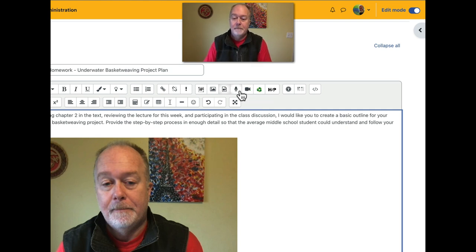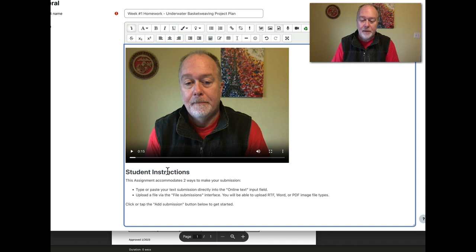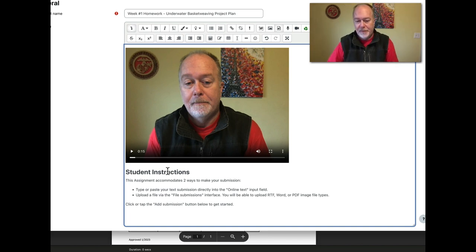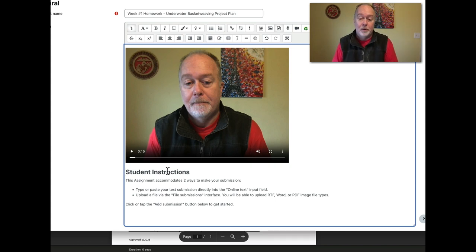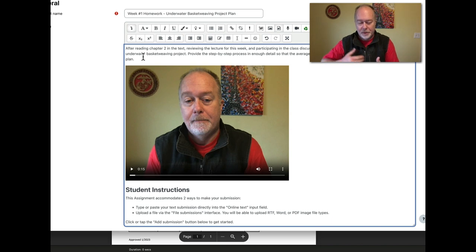Below all this, I've given some student instructions. It might be obvious to you as the instructor what the mechanical steps are — create a Word doc or a PDF and upload it, or type text into Moodle and submit it — but your students may not be clear on that. Some may have already taken other Moodle courses, some may not. So it's good to have some indication to your students of what you want them to do in order to successfully make their submission.